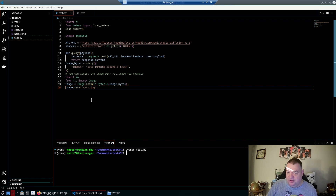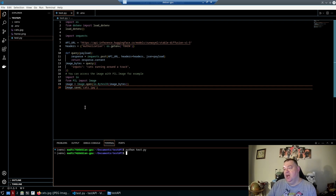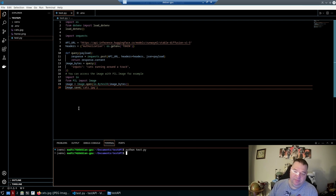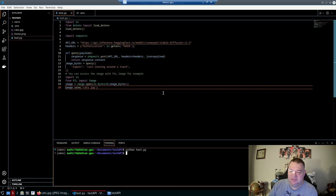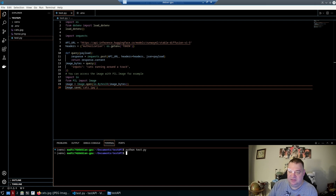That's pretty much how to use an API for stable diffusion. Once saved, you can use the images in other programs. There are improvements we could make — like adding an input box so you can type your prompt interactively, or auto-naming files uniquely. But this gives you the basics. Let me know what you do with it, and like and subscribe!